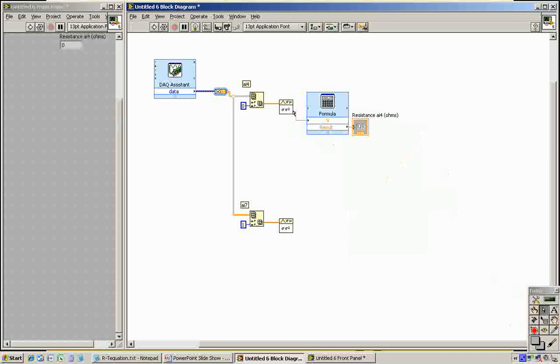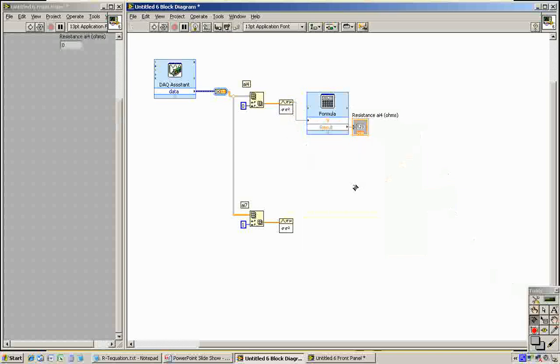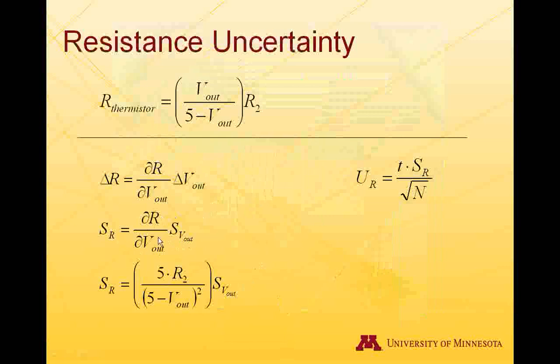We also have the standard deviation of the voltages coming out over here. The standard deviation of the voltages is not equal to the standard deviation of the resistances. We need to do something else there. We need to propagate that error. The standard deviation of the resistance is equal to the sensitivity to that voltage times the standard deviation of the voltage. You take this partial derivative, you get 5 times R2 divided by the difference between 5 and V_out squared times that standard deviation. You go one step further to define the uncertainty of the resistance. It's T times the standard deviation of the resistance divided by the square root of N. When N is 100, T is going to be 1.96 assuming a 95% confidence interval.